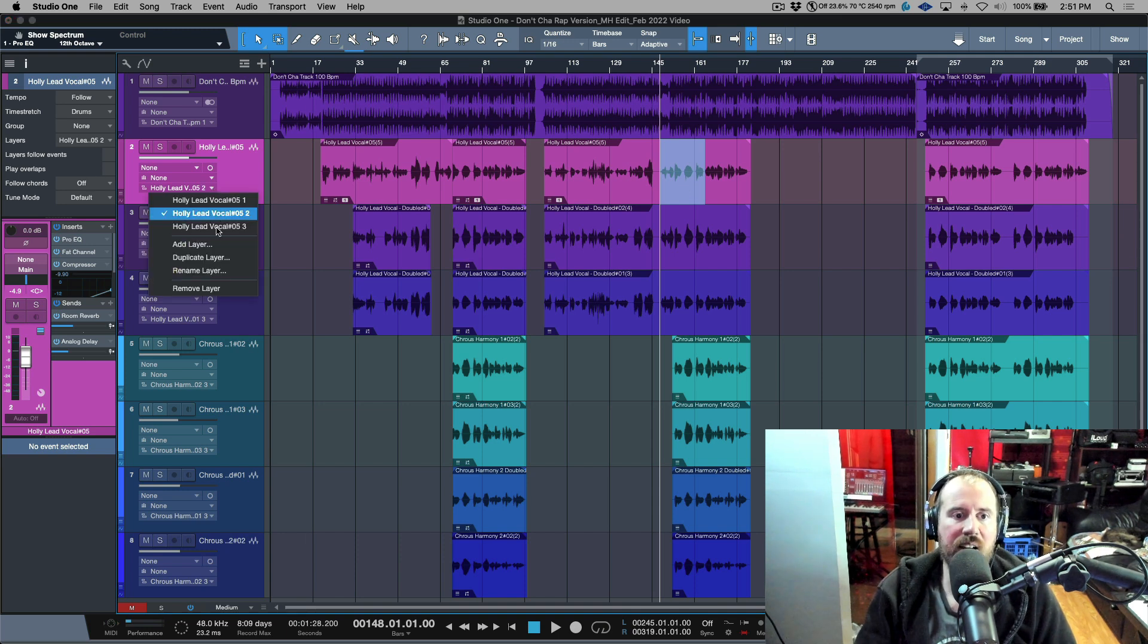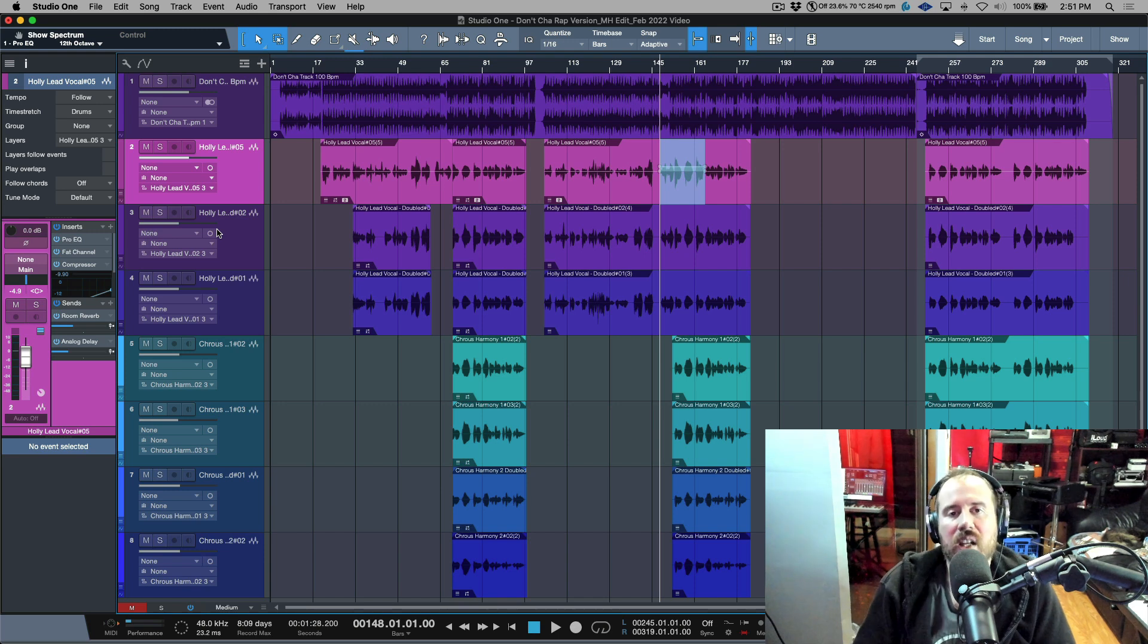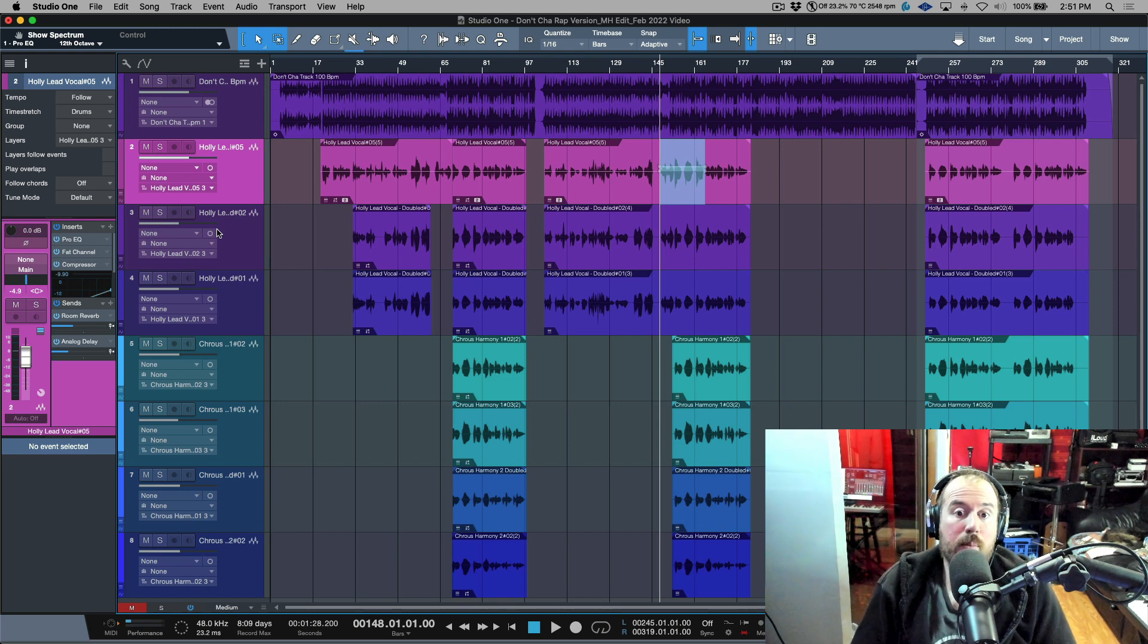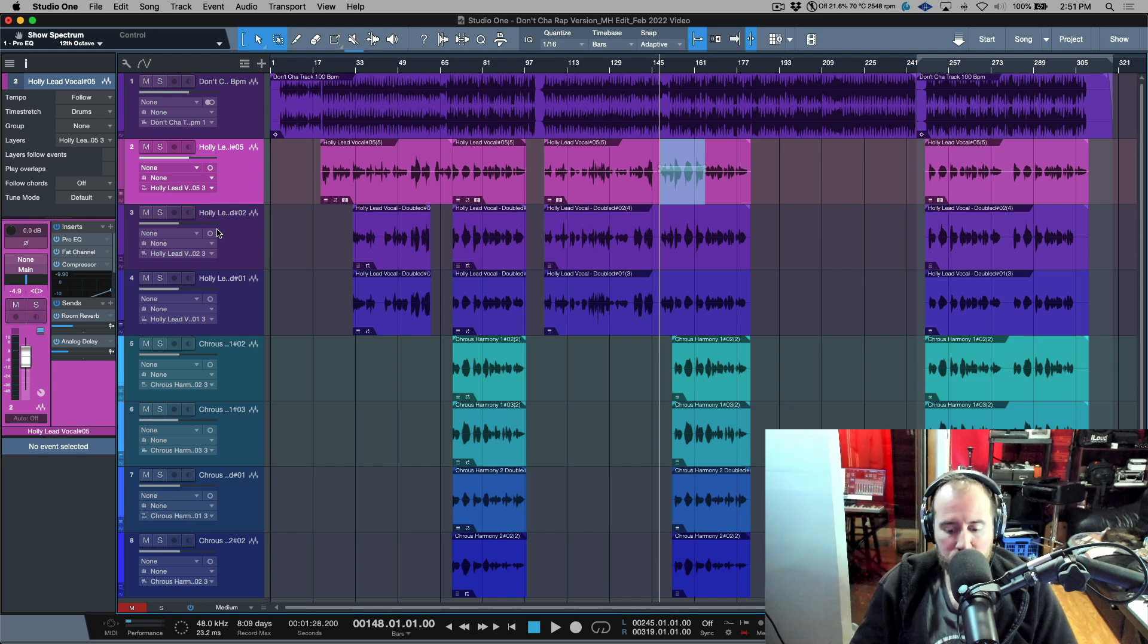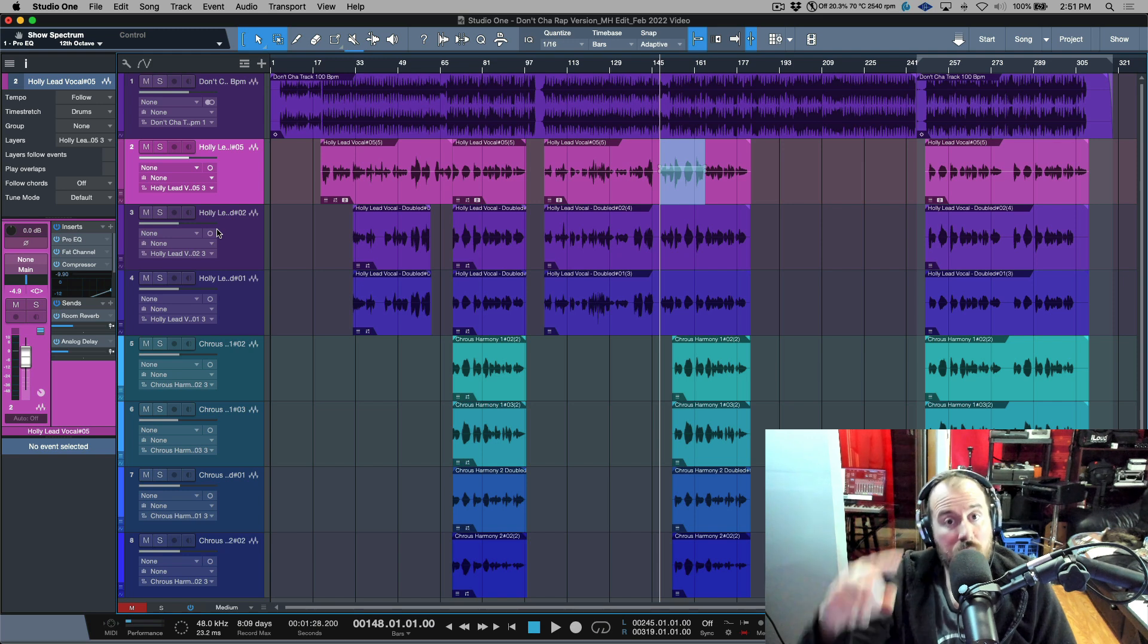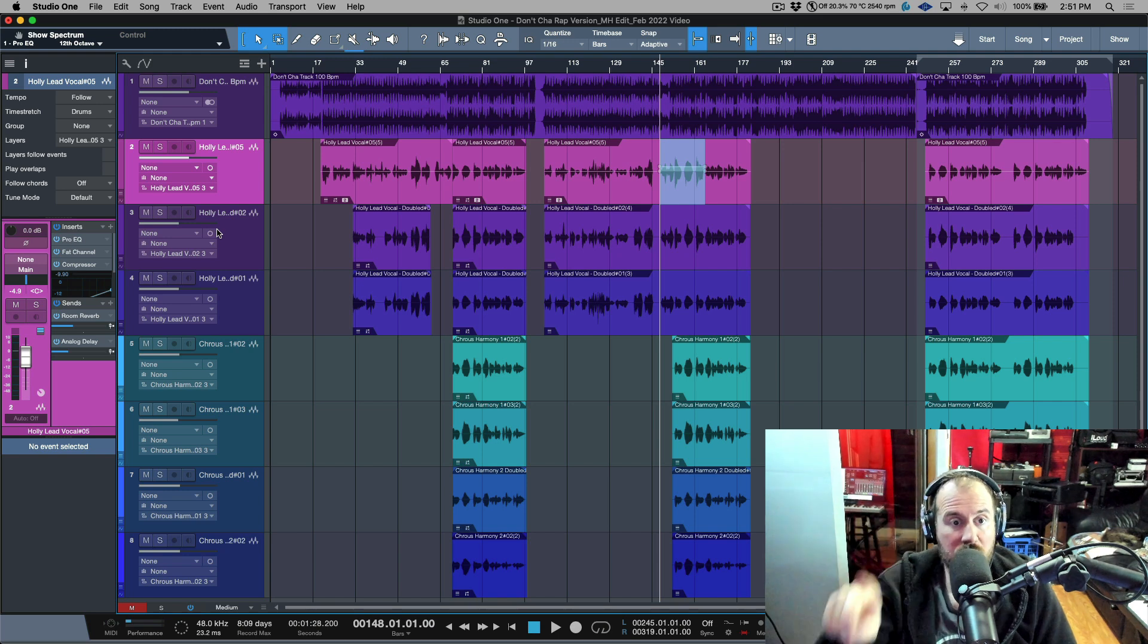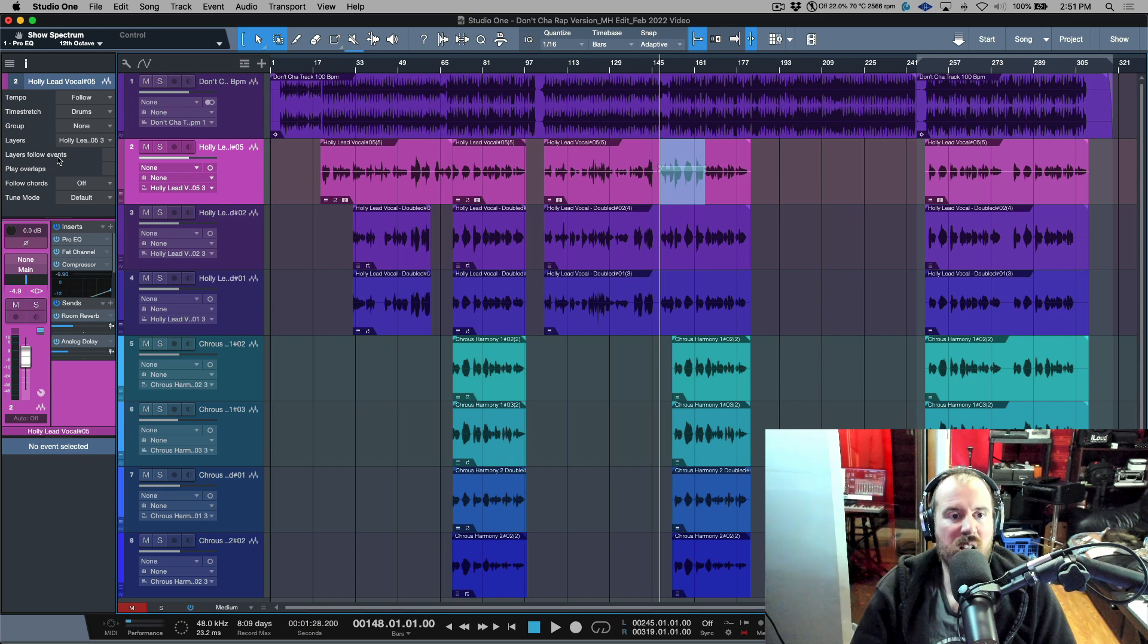So this is my number one tip for working with layers. Make sure that you just delete the automatic name that Studio One puts in, click enter, it will rename them with a number sequentially. And then in addition to that, make sure that your layers follow events is deselected so you're not messing yourself up.